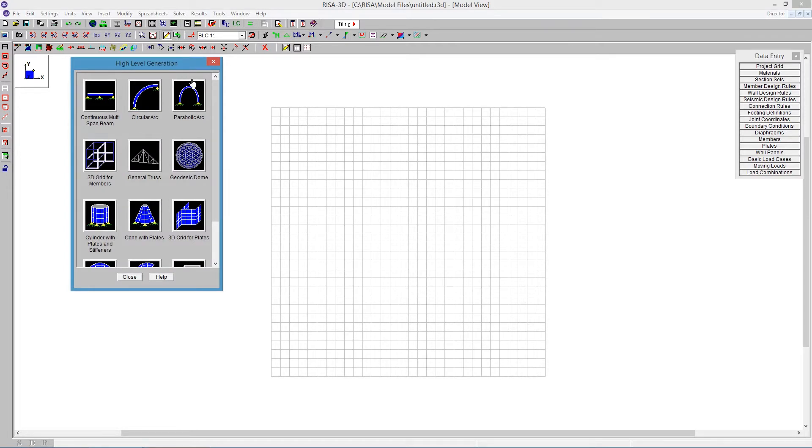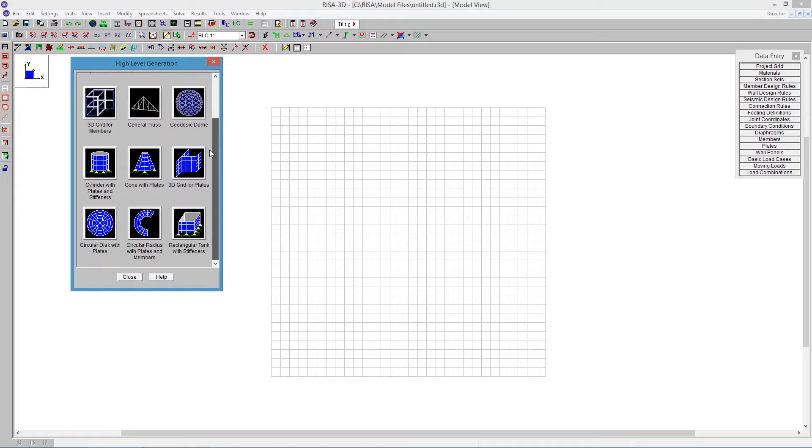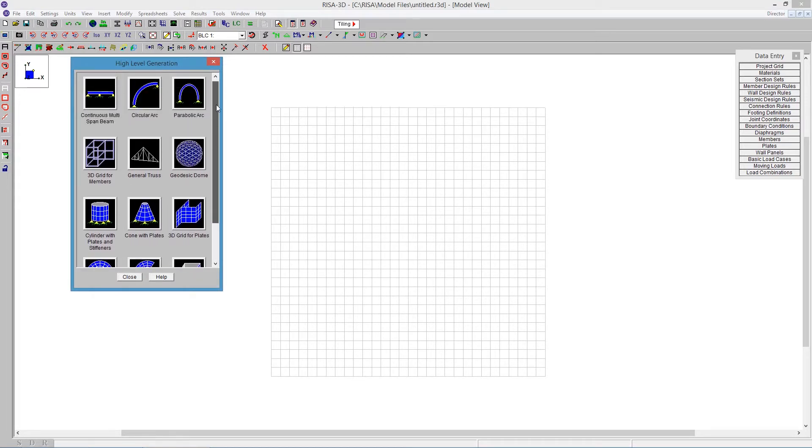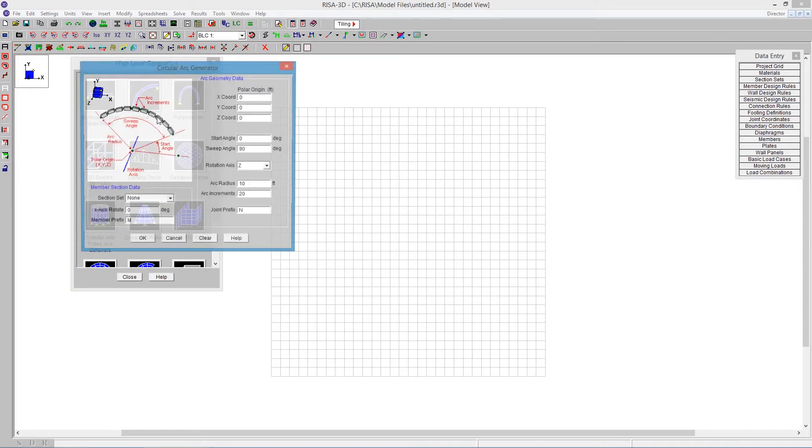This gives us the ability to build all sorts of complex type structures using this tool. We have a geodesic dome, but I want to just go with a more traditional dome. So to do that, we're going to use the circular arc. You can click on the circular arc.